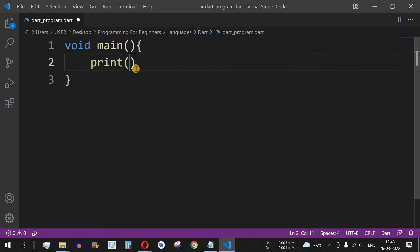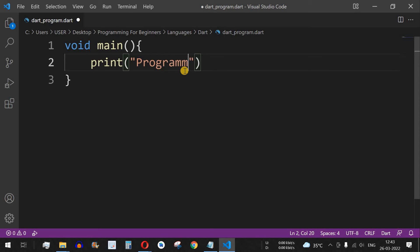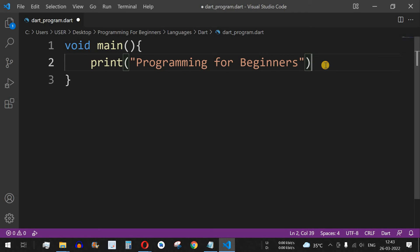Inside the parameter, we put what we want to print on screen. A statement is a string, which is one of the data types in Dart that we'll cover in upcoming videos. We start with a double quote — or a single quote — and put the name of this YouTube channel: 'Programming for Beginners'. At the end, we put a semicolon.